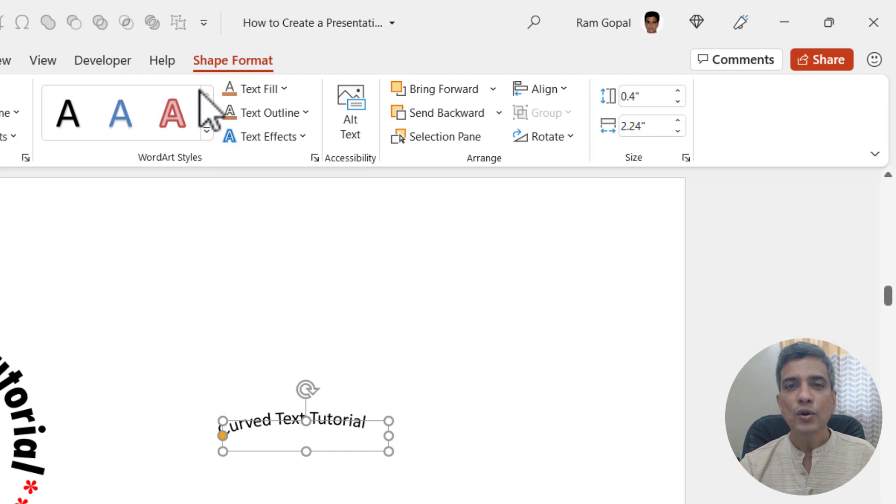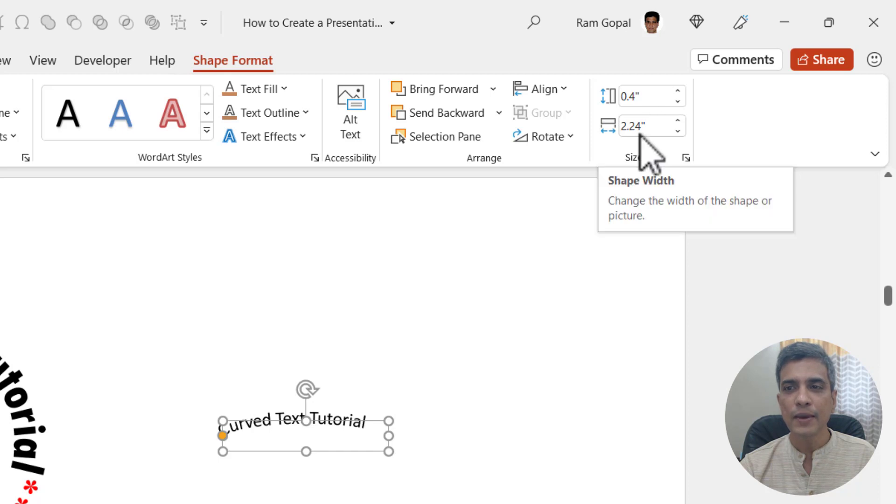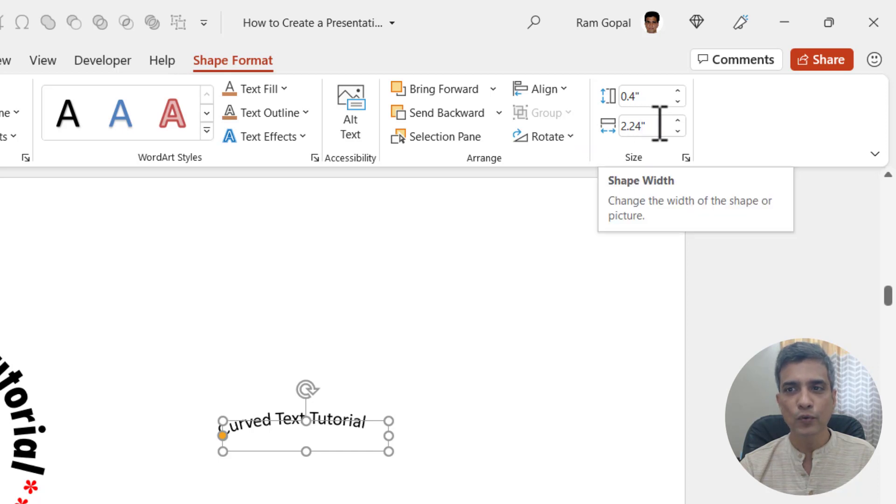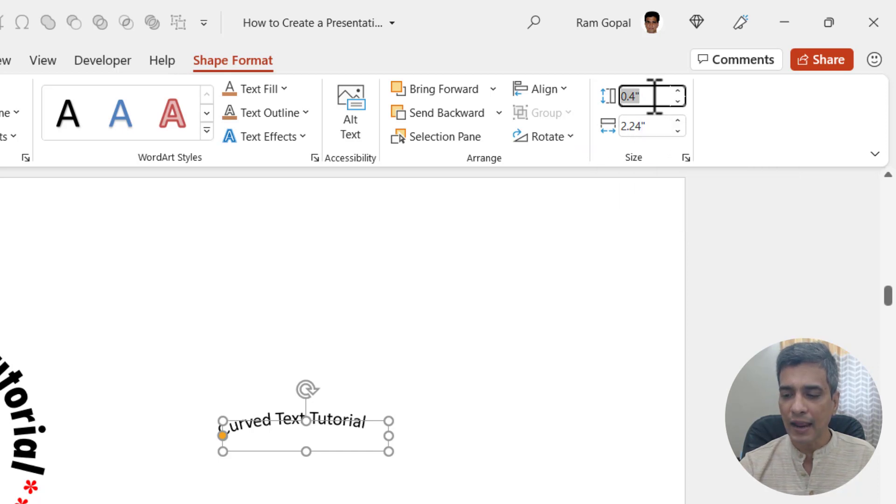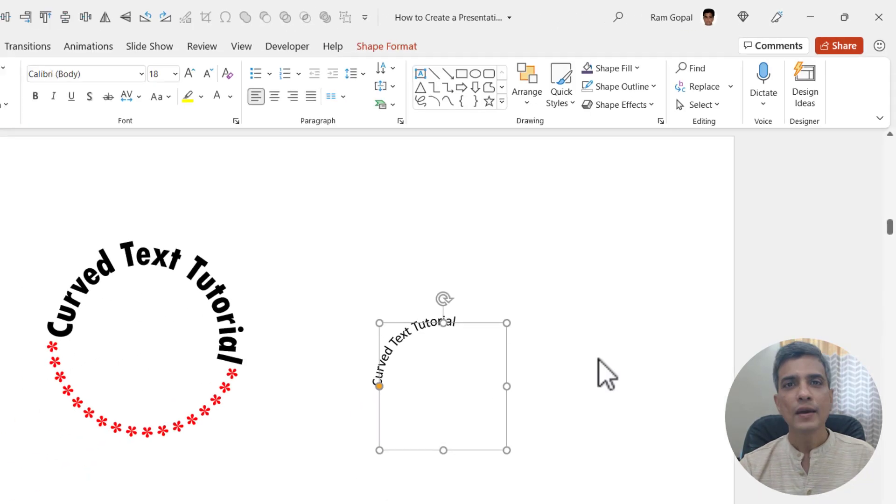Then go to Shape Format once again and make sure that the height and width are the same. Here the width is 2.24, so let me go here and choose 2.24 and hit enter, and that makes a circle.